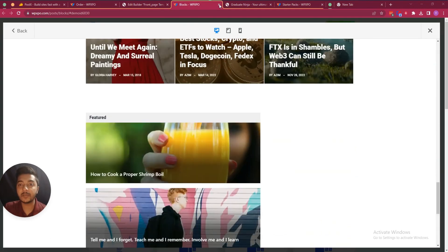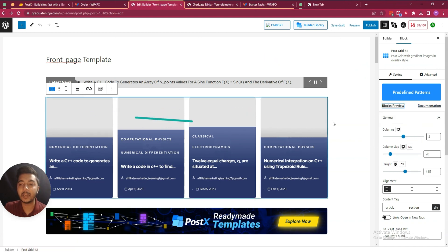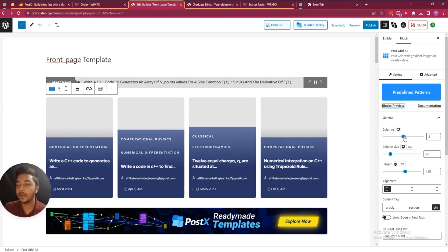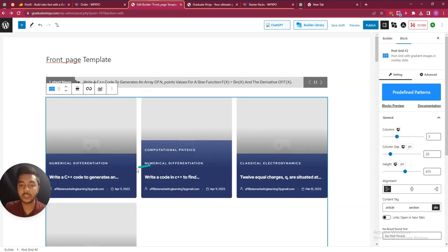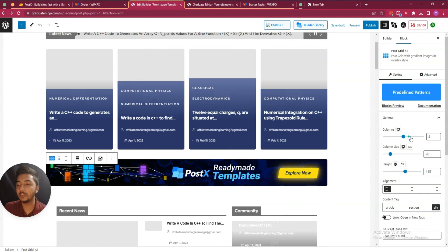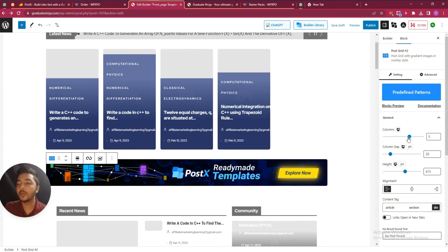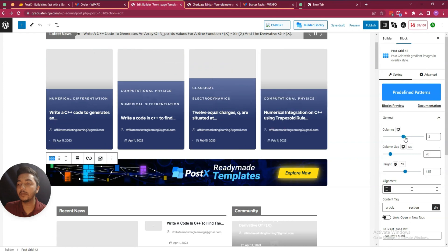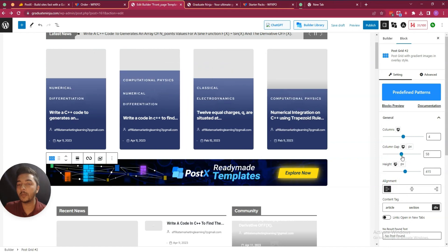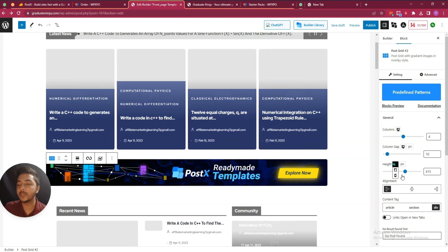You can see these blocks and add them. You can also adjust columns — for example there are four columns but you can change to three or six columns by clicking here. You can also increase or decrease the column gap. It's very easy to build your website with this plugin.